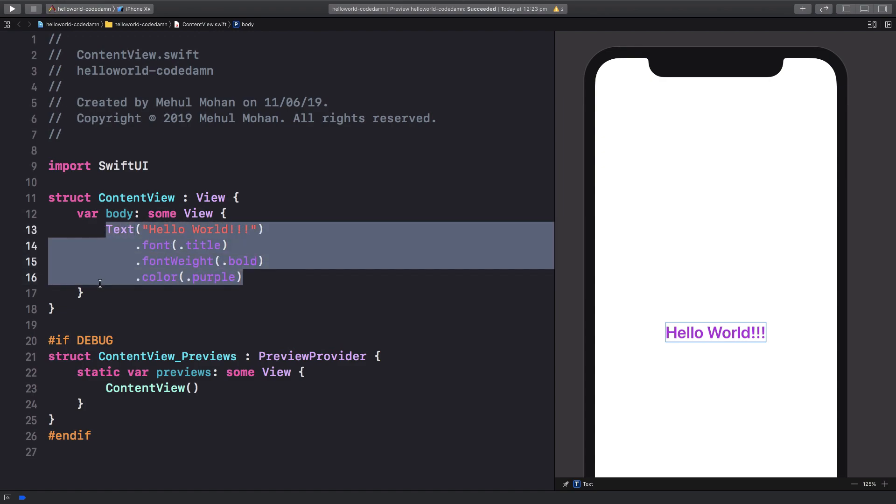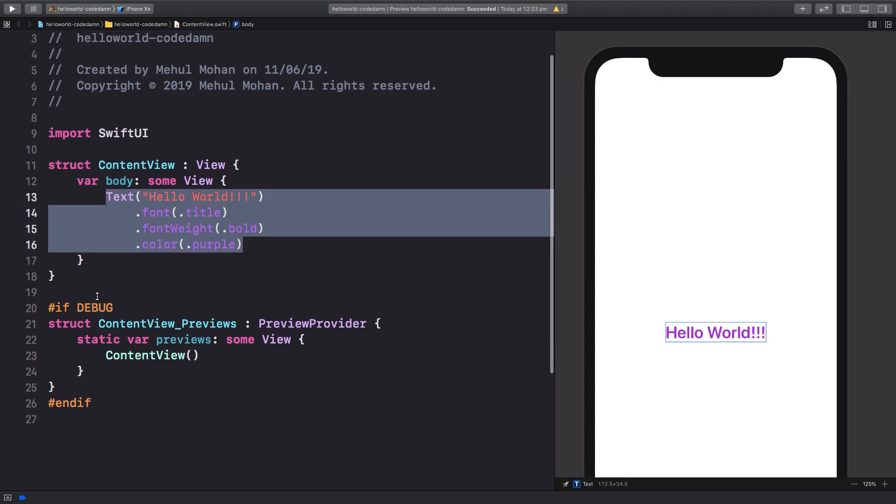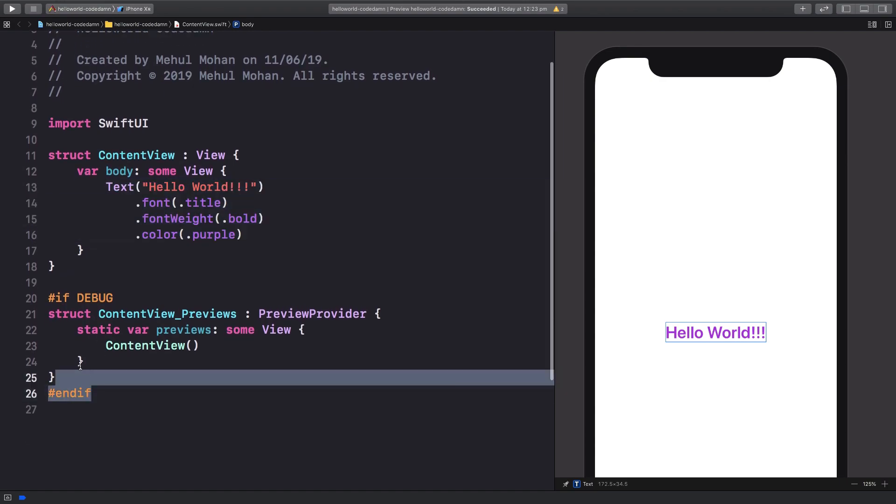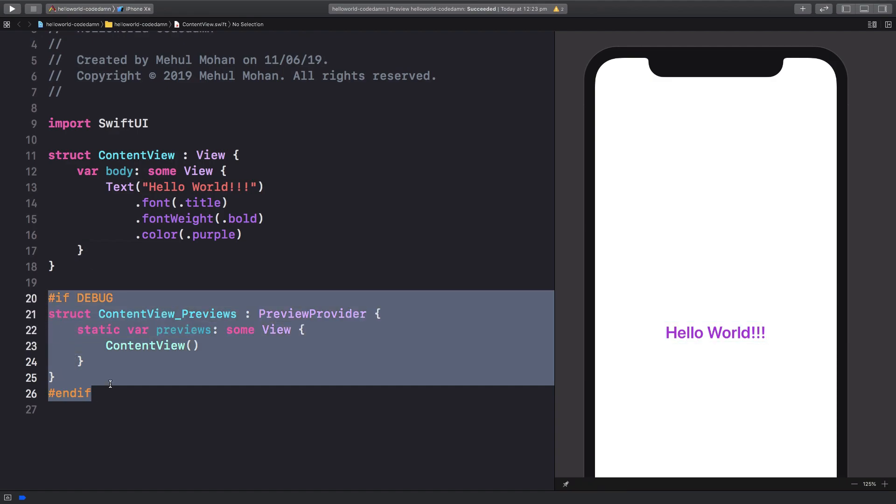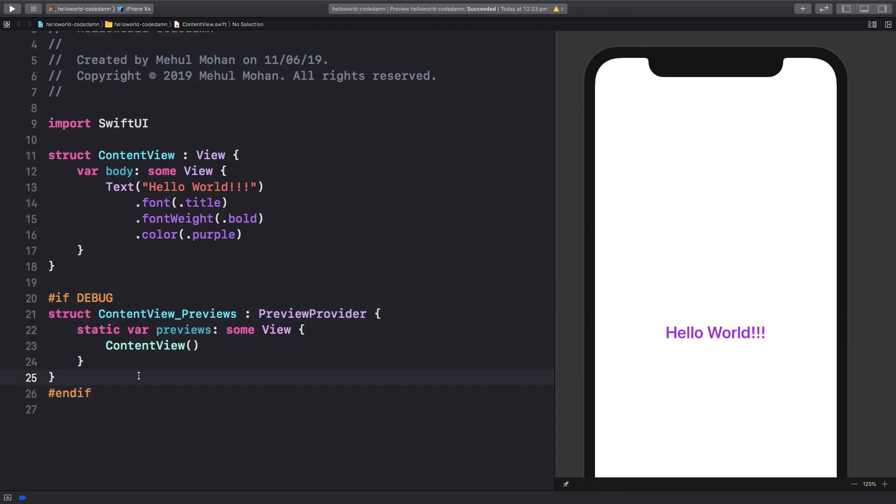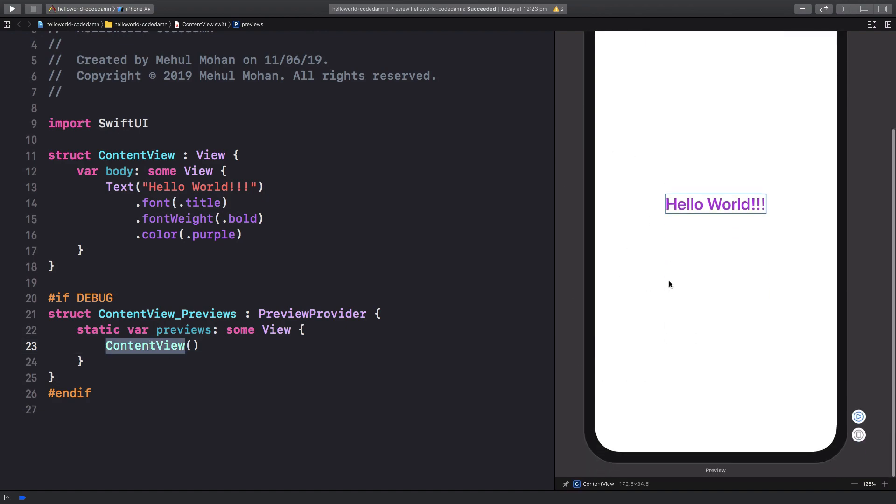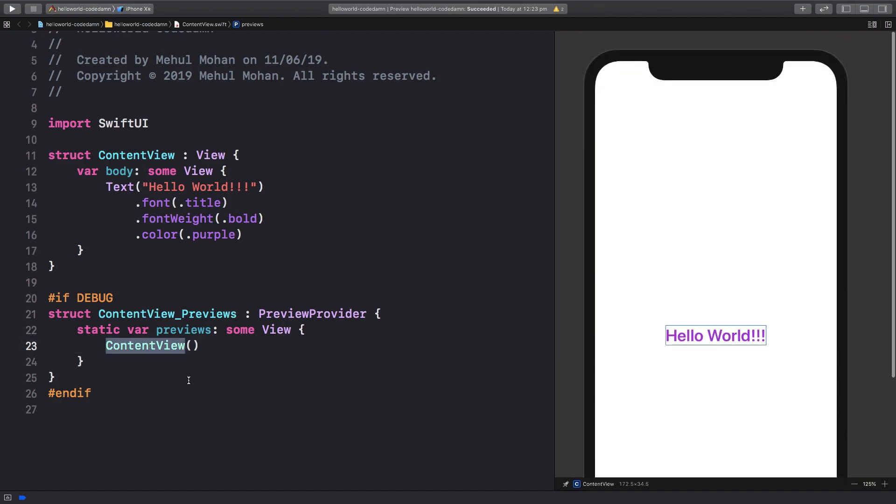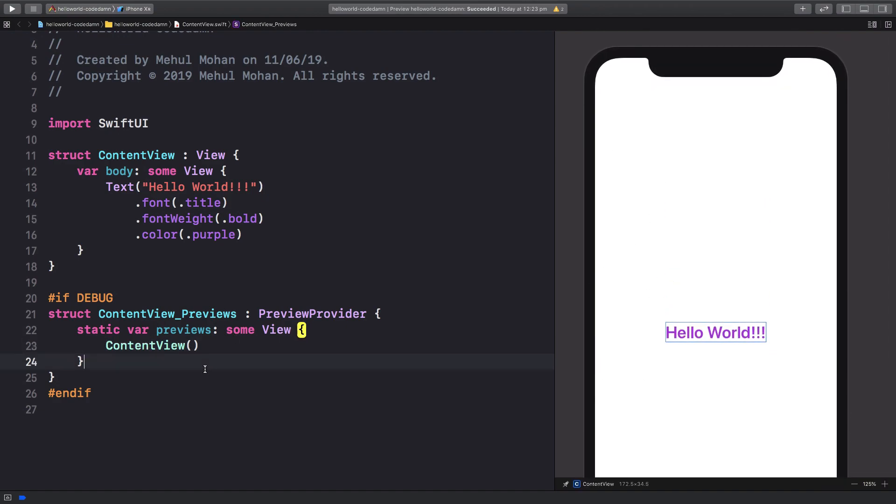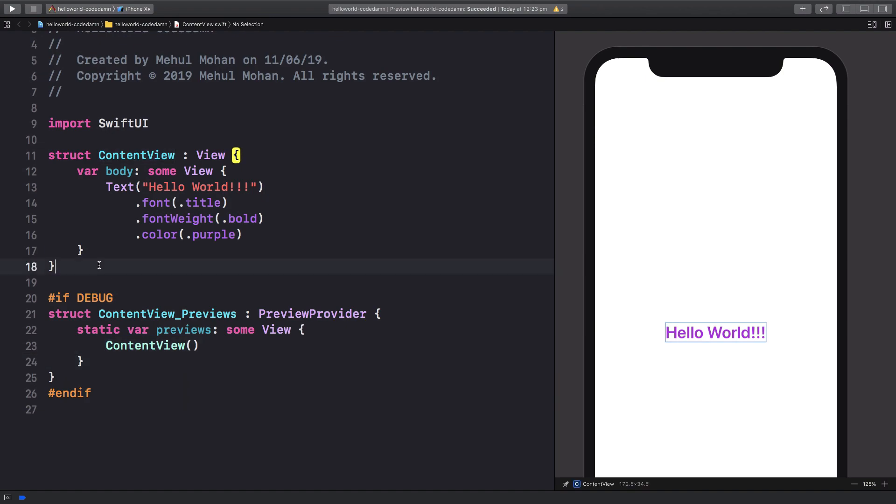That's how you get your text here. This block right here just means that if you're in debug mode, you want this iPhone preview to show you the ContentView. If you create another struct and want that to appear here too, you're going to write that here.